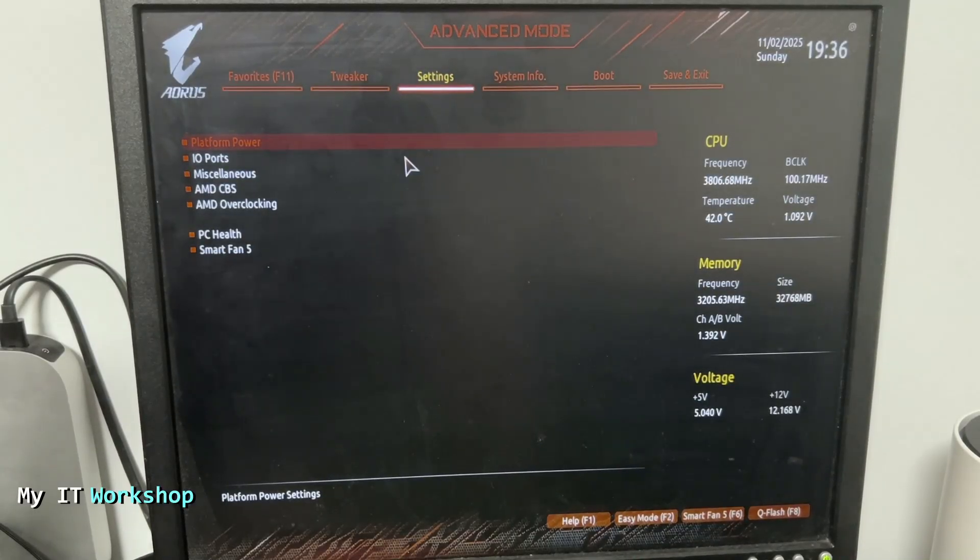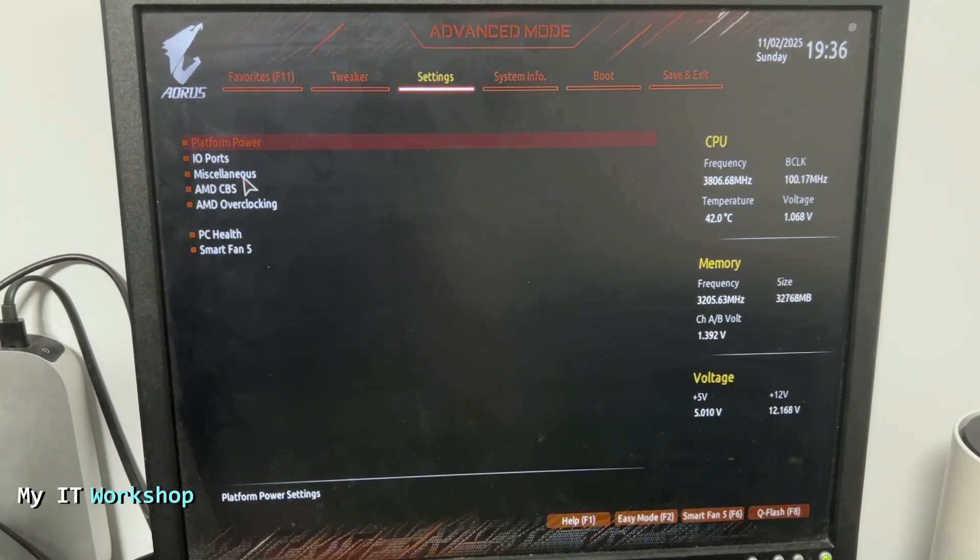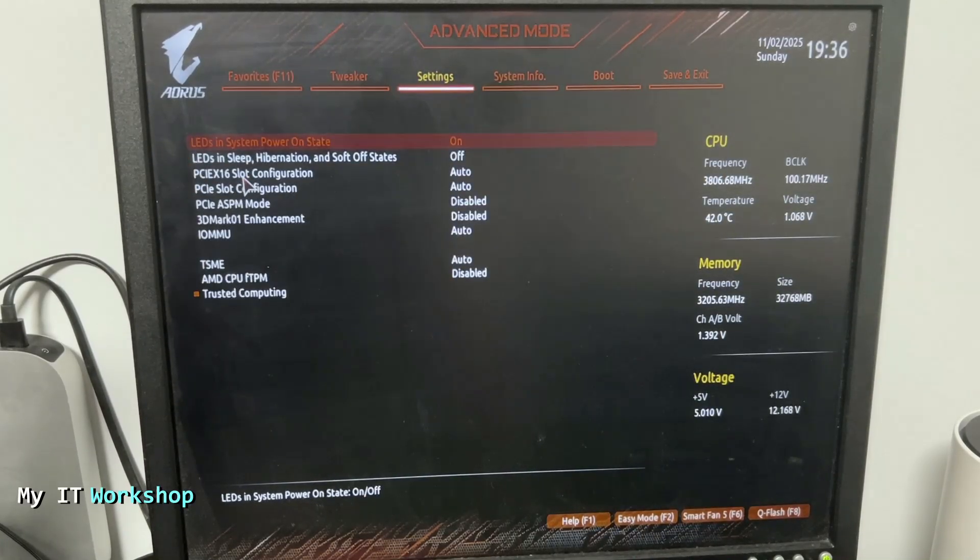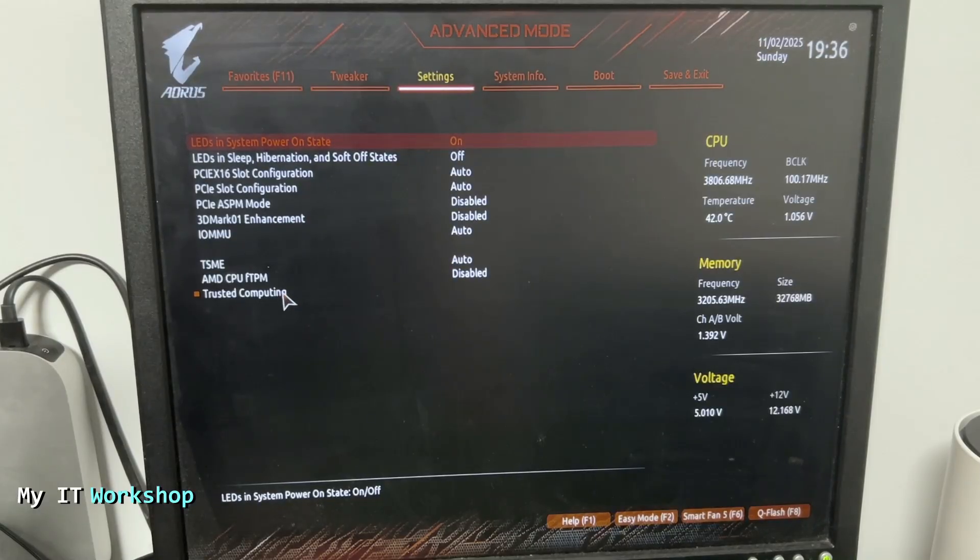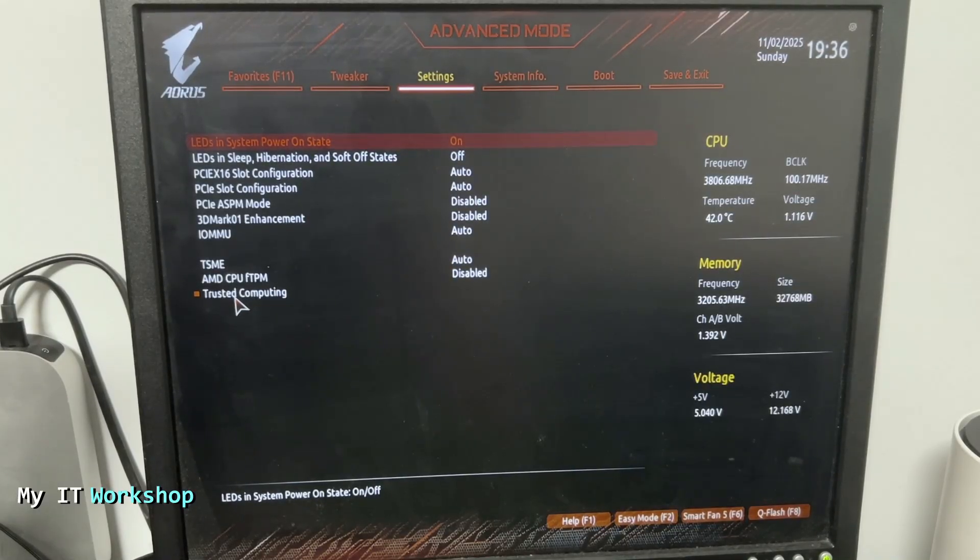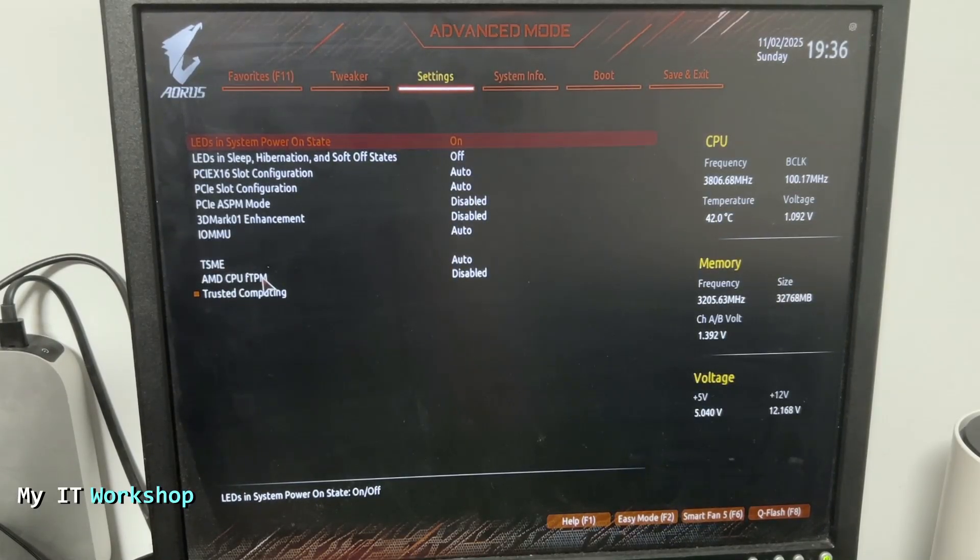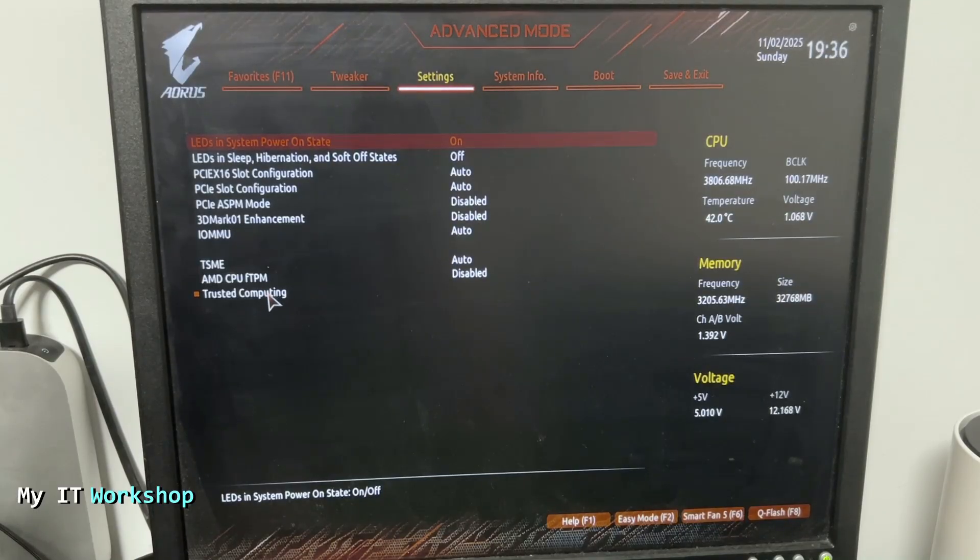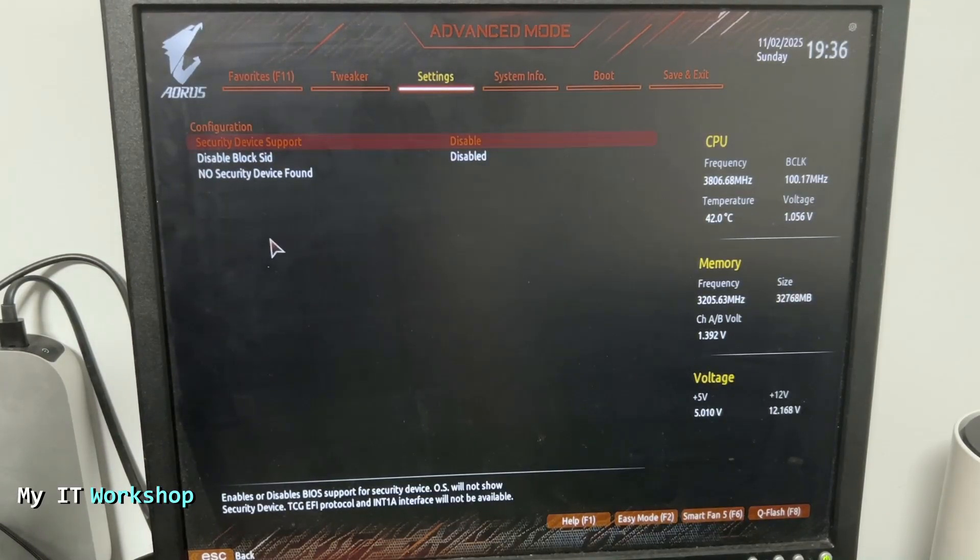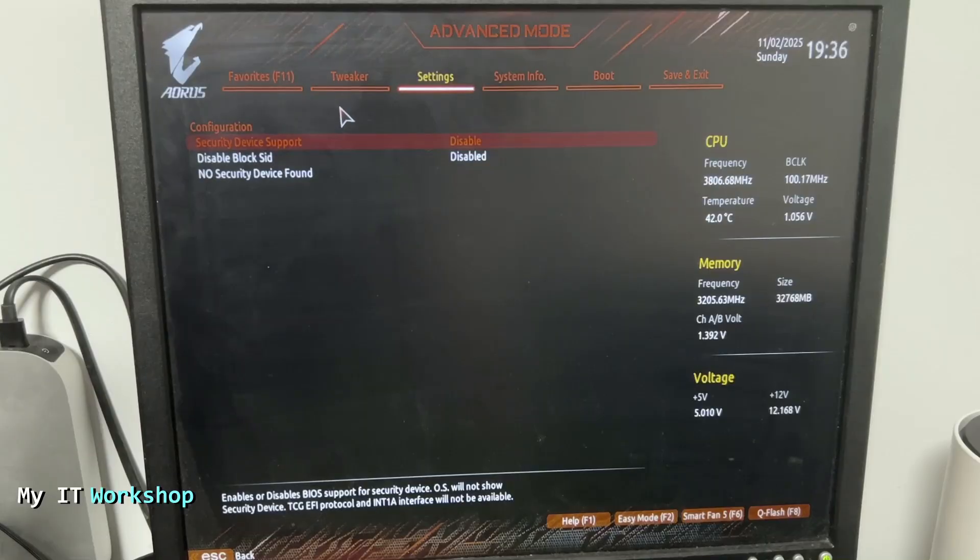Next, we are going to look for Miscellaneous. We're going to click on that and look for Trusted Computing. One thing: if you don't see this option, that means your motherboard doesn't have TPM, because it's a physical chip on the motherboard, so you cannot do much in that case. If you have it, click on